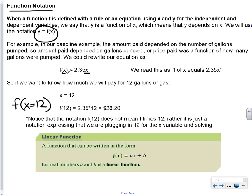We can read this equation as f of x equals 2.35x. With this function notation, what I want you to realize is that this doesn't mean f times x. Sometimes we use parentheses to show multiplication, but this doesn't mean f times x. This is just a way of writing out that it's a function of x. The f is not actually another variable — it's just talking about that this is function notation.